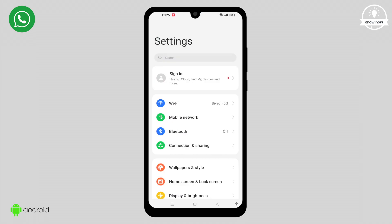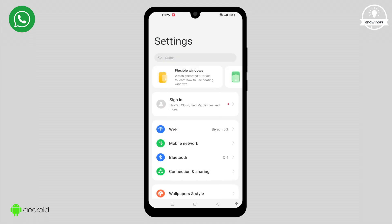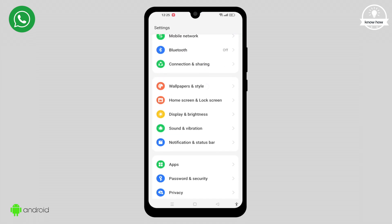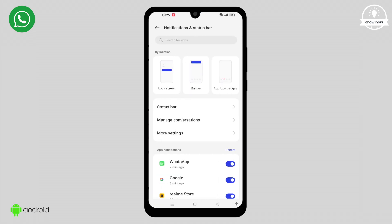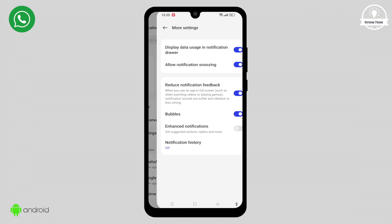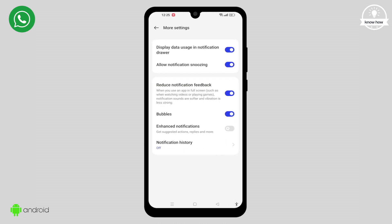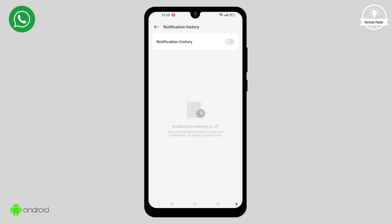Go to your system settings and click on Notification and Status Bar. In the Notification and Status Bar settings, scroll down and click on More Settings. At the bottom, you'll find Notification History. Make sure it's turned on.